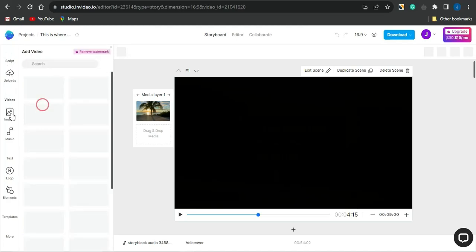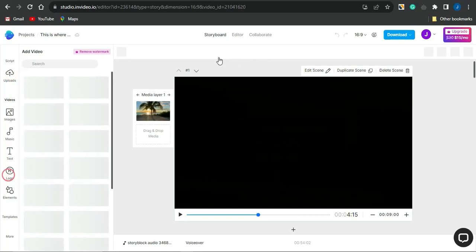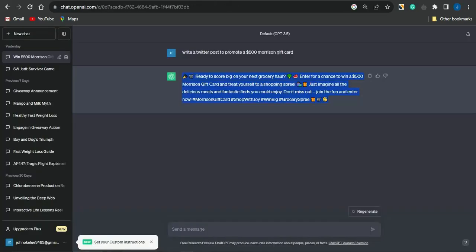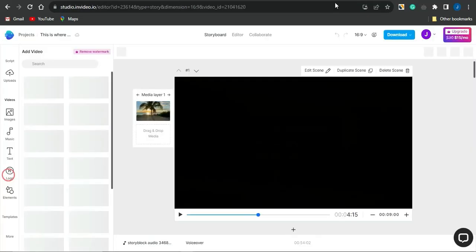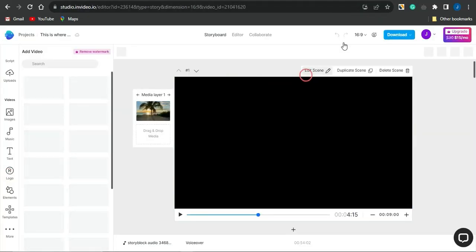You can also upload images from your device via the upload section, add music, subtitles, background music, or voiceover to the video. Take your time creating a great script with the help of ChatGPT, use InVideo to convert it into a video, and once done, simply download it by clicking the download icon.